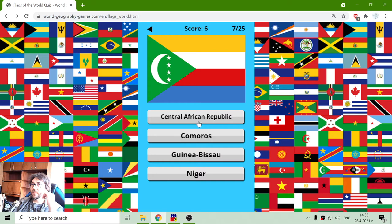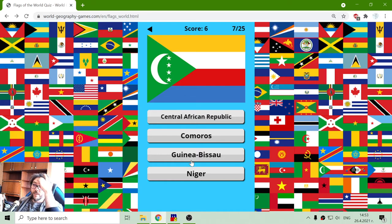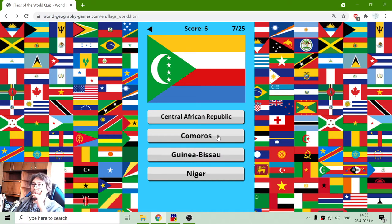Next flag: Central African Republic, Comoros, Guinea-Bissau or Niger. There is Niger and Nigeria, but these are not the flags. I don't believe this is Central African, so I will try Comoros or Guinea-Bissau.